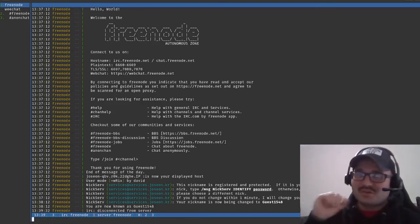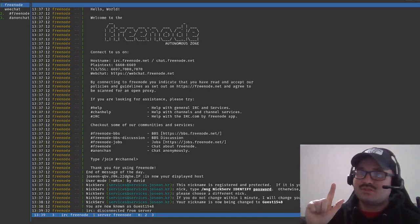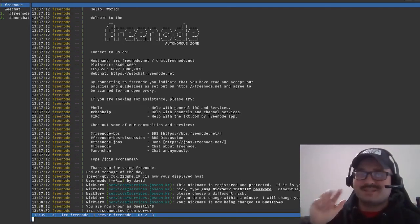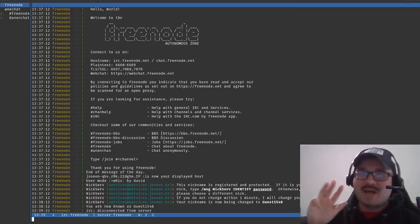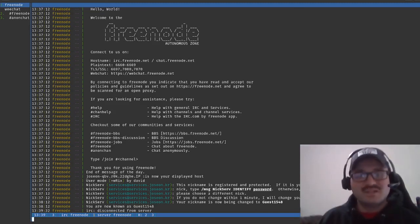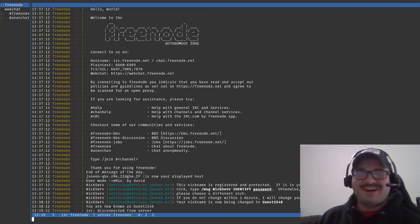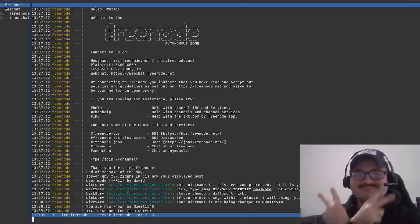And that's it. We installed WeeChat, we started it up, we accessed Freenode server and from there we accessed two different channels and showed us hopping around between them. That my friend is how you can start using WeeChat on your Linux distribution. All right until next time.